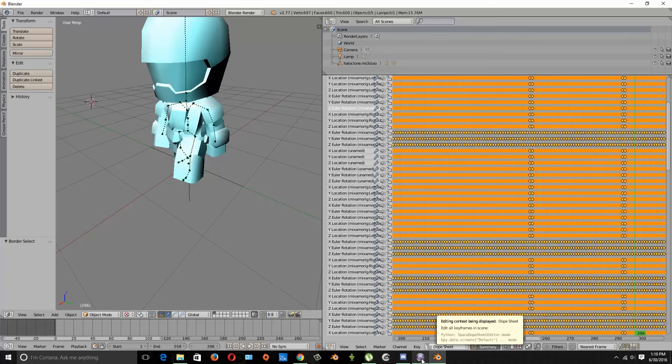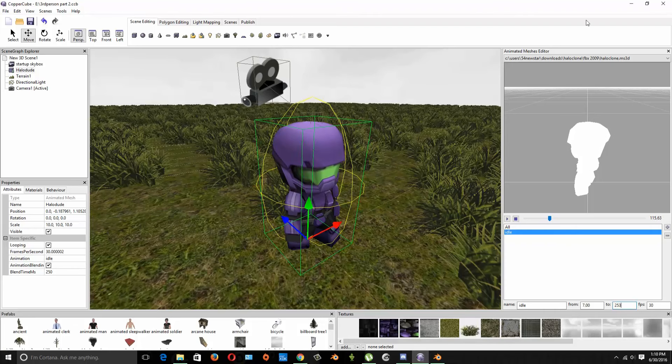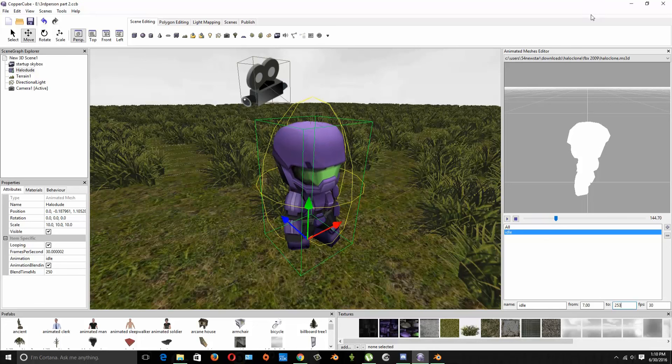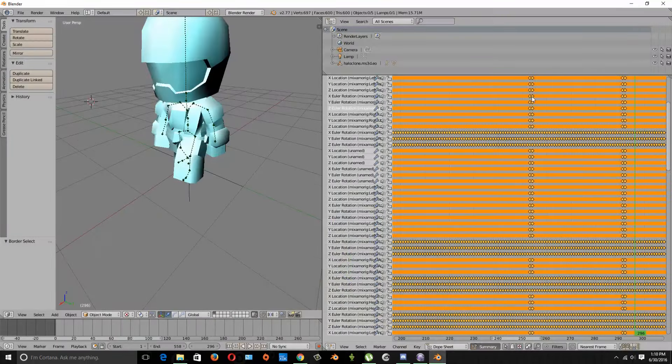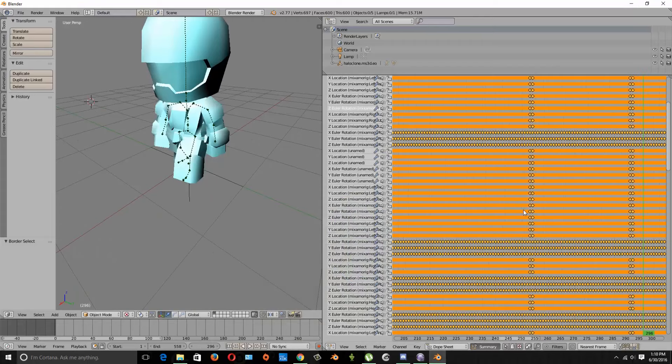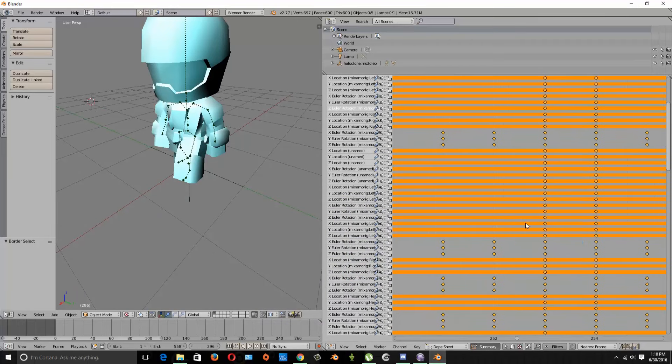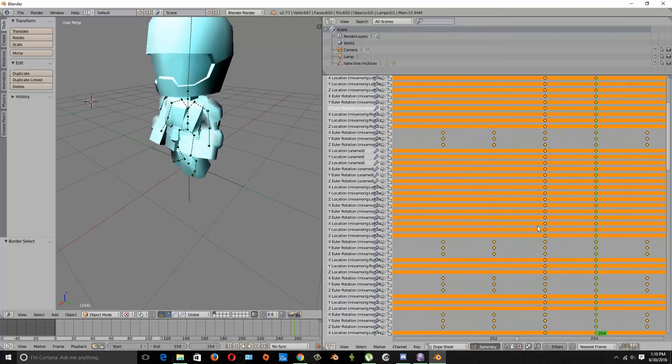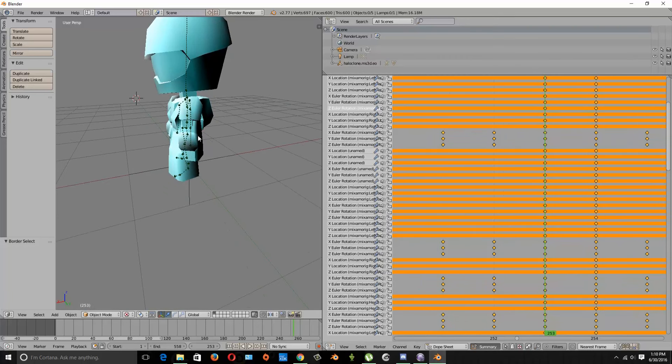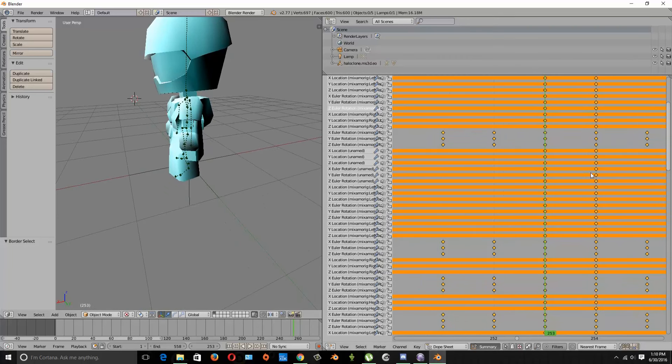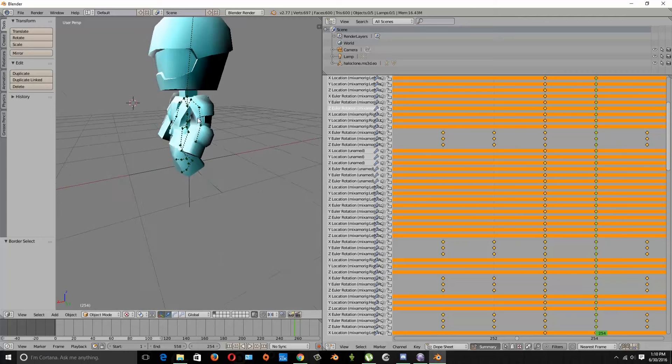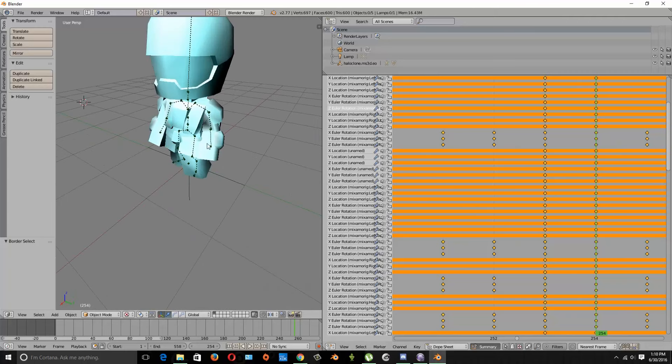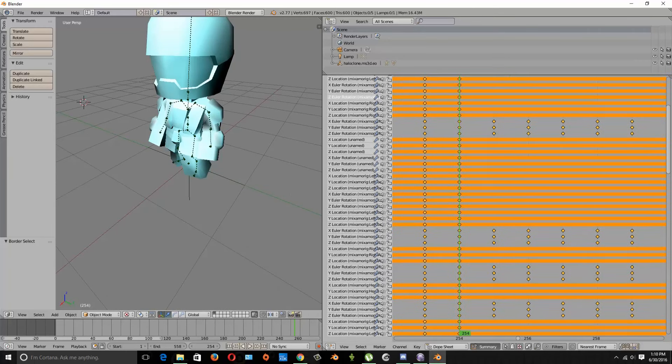So I'm going to do it real quick, so we have an idle so the next one after idle is actually going to be walk. So we're going to start on 254, so 253 we've ended one animation and then one frame later boom we have another animation. So let's just roll a little bit of this animation to see what it's going to be about.